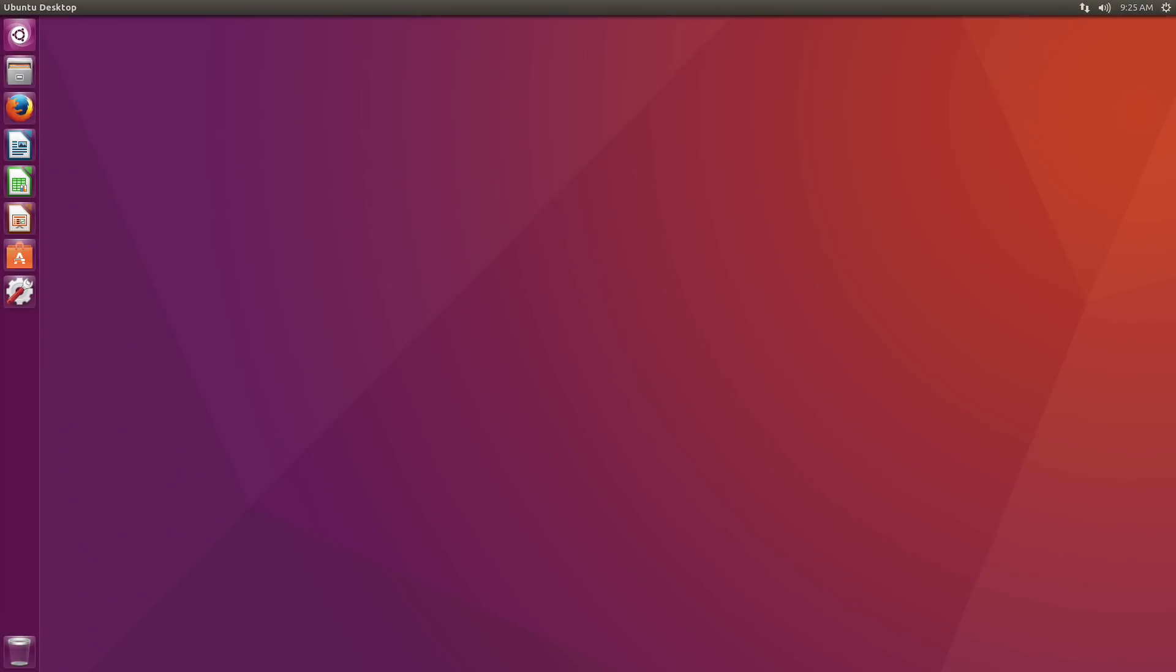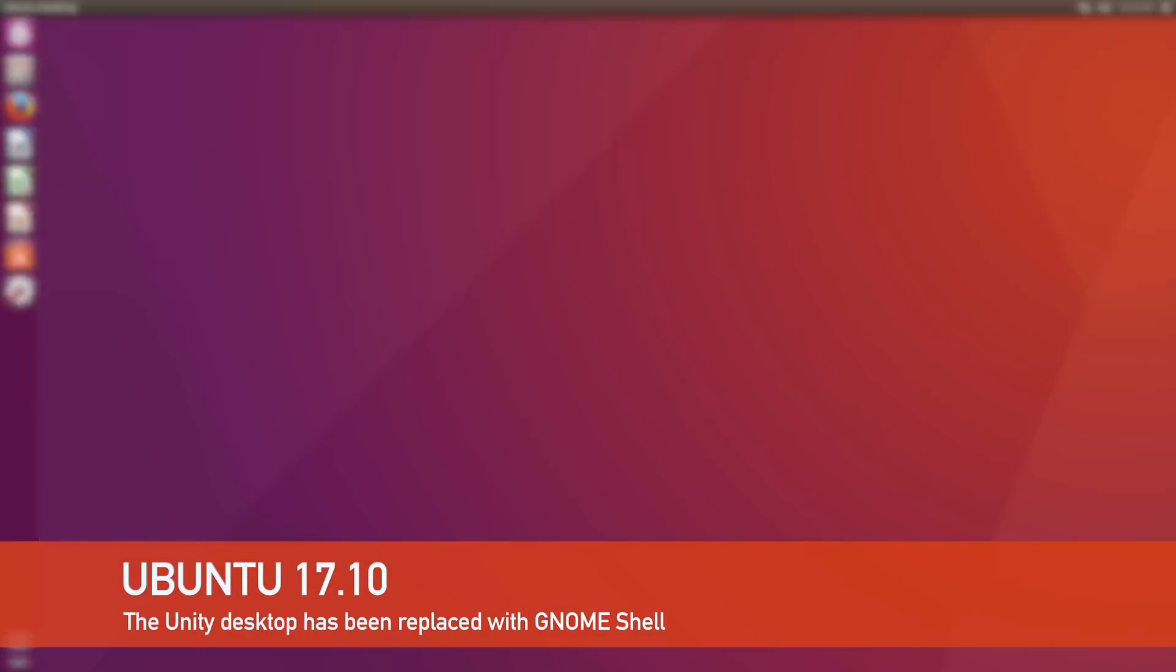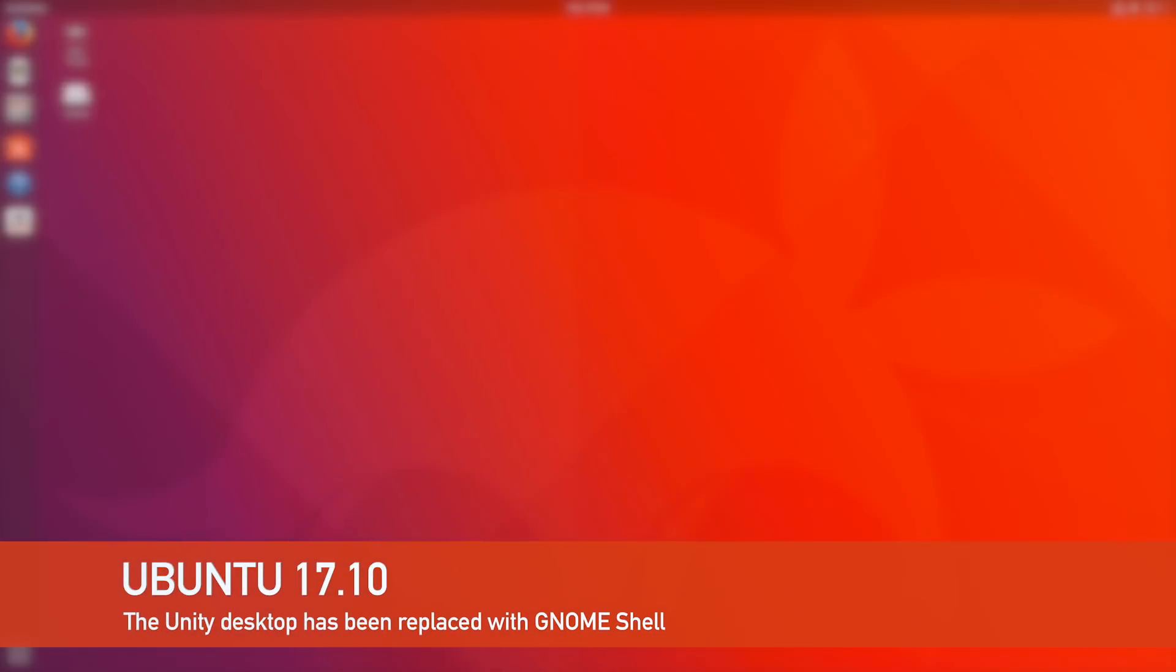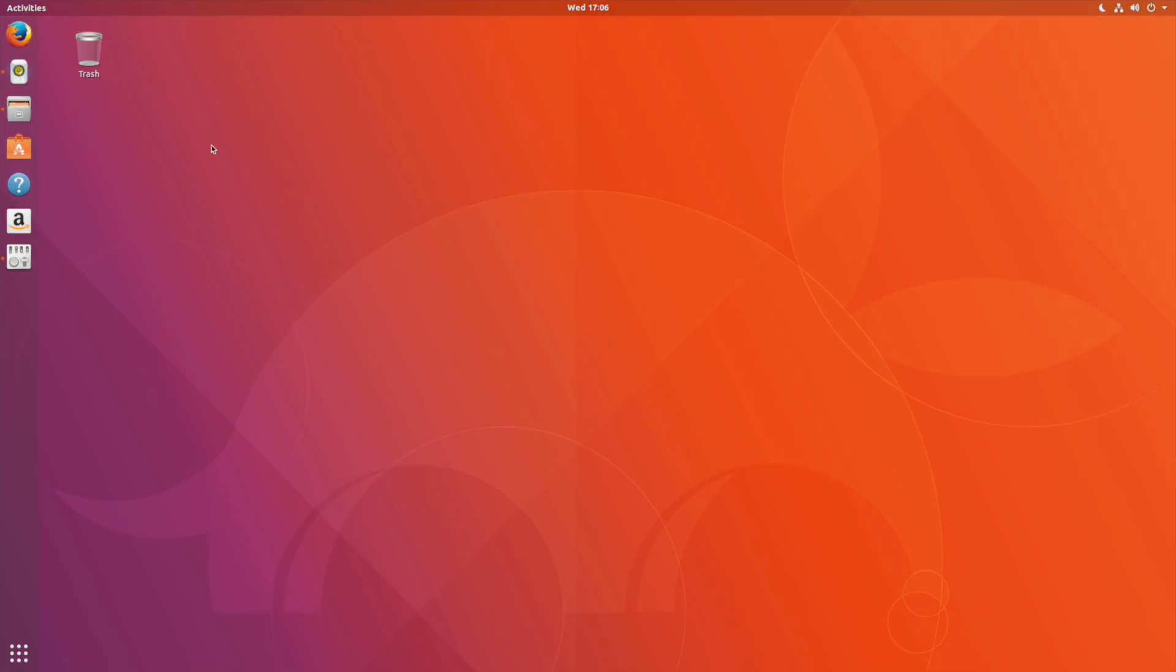The first thing you'll notice is that the Unity desktop is gone. In its place is a custom version of the latest Gnome Shell desktop. Broadly speaking this looks and acts a lot like Unity.